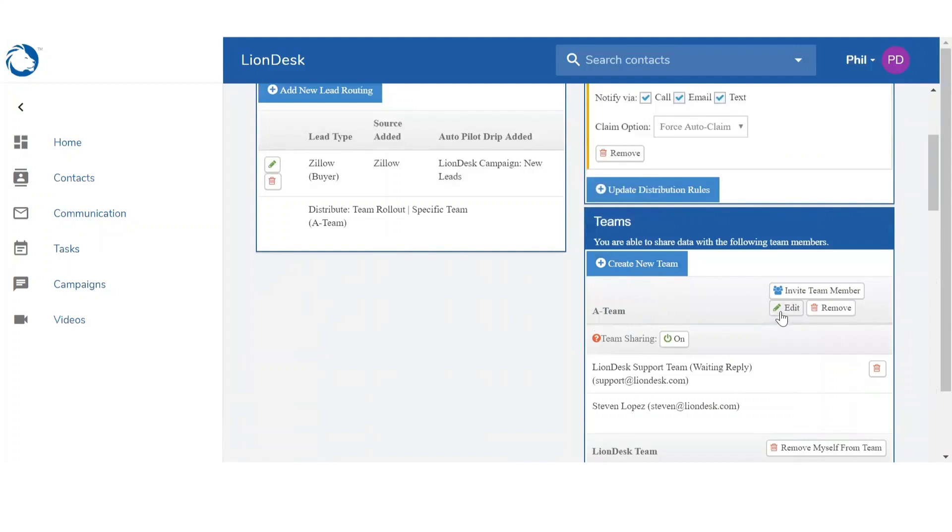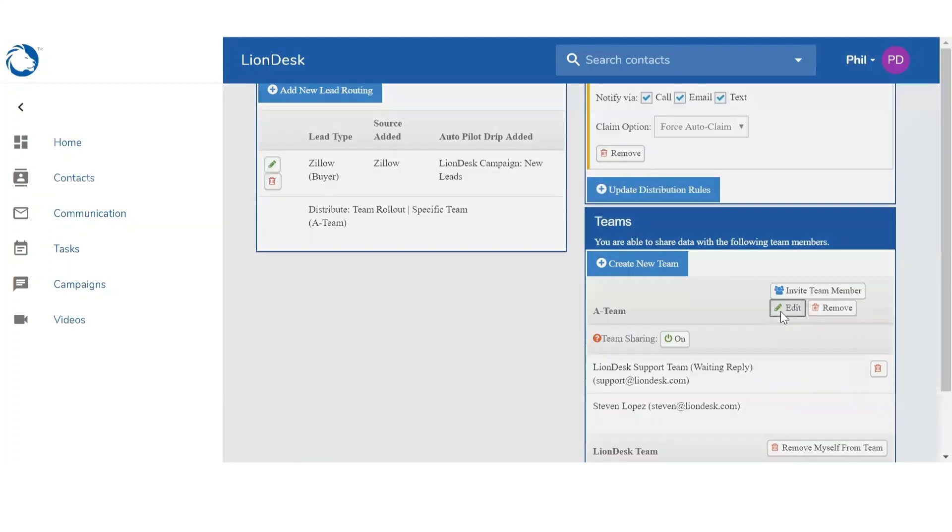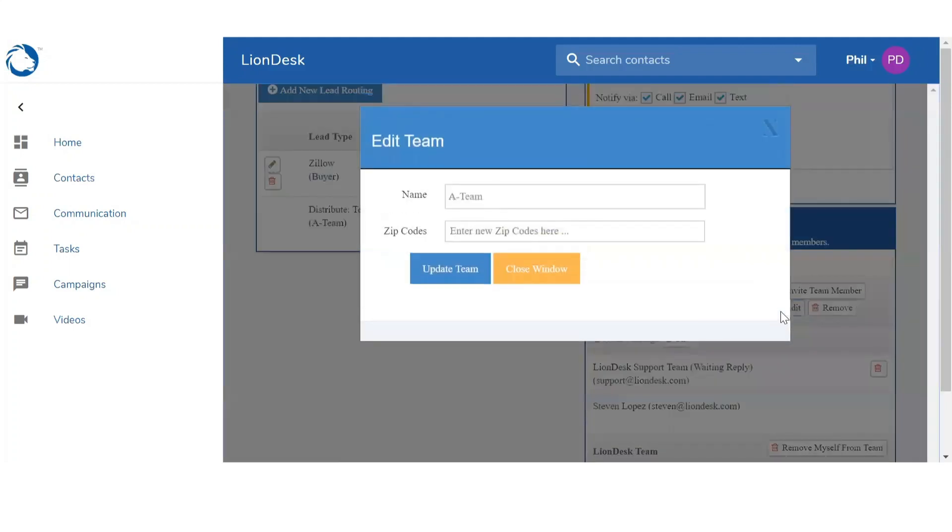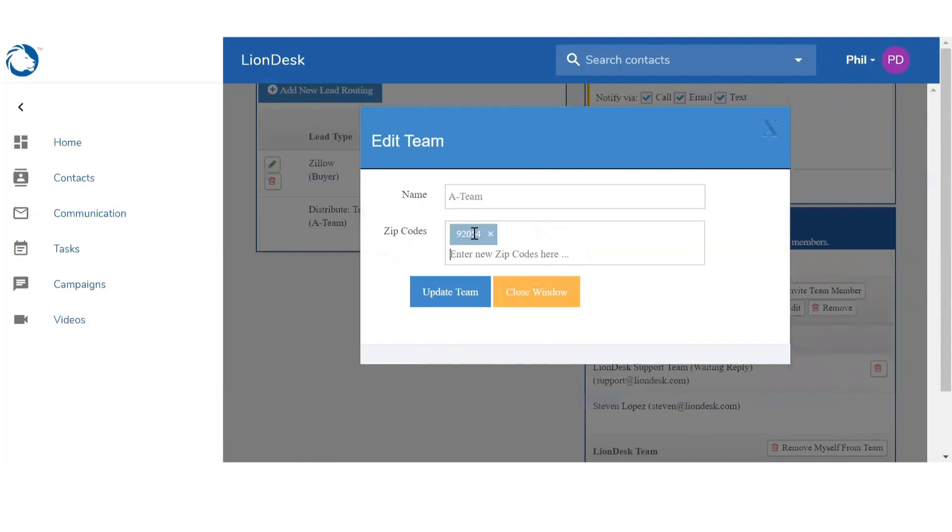And right below the name, you're going to see the zip code. So you just want to start typing in the zip codes for this specific team. You can add multiple zip codes to that team as well. Once you are done, you'll click on Update Team.